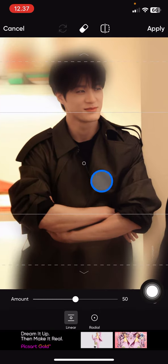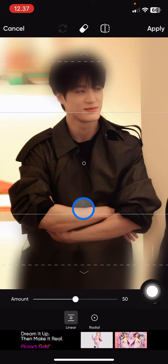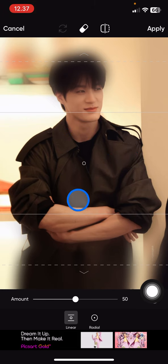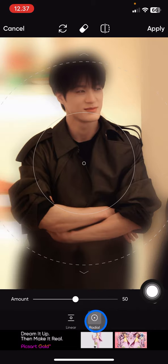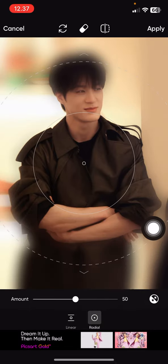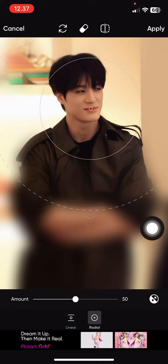Basically, this feature lets you pick a specific area of your photo to keep clear, while leaving the rest blurry. It creates a simple but effective blur effect. There are two options available: linear and radial.